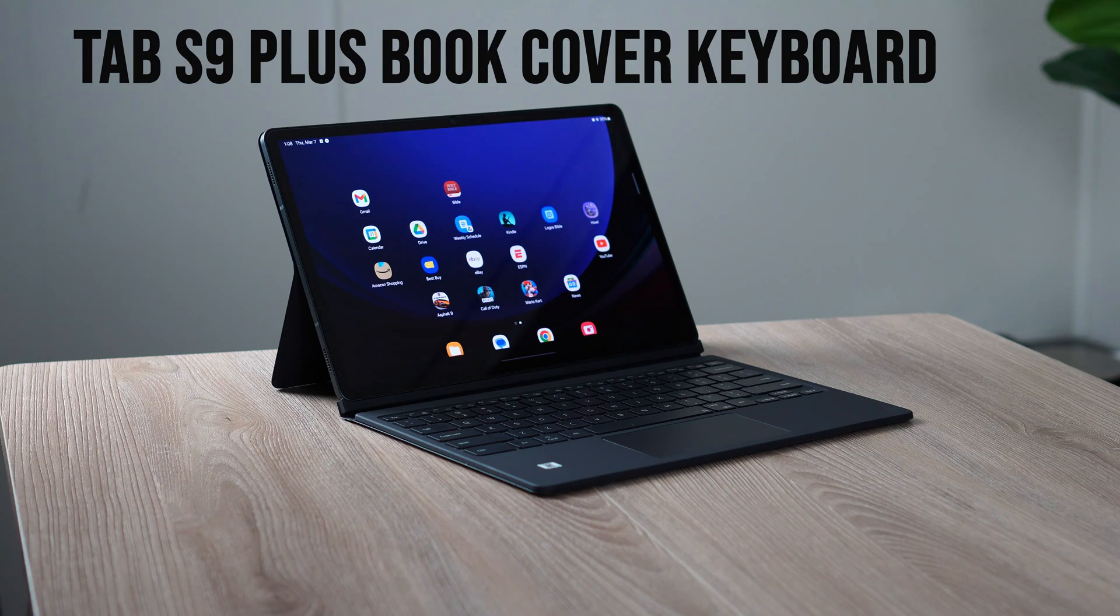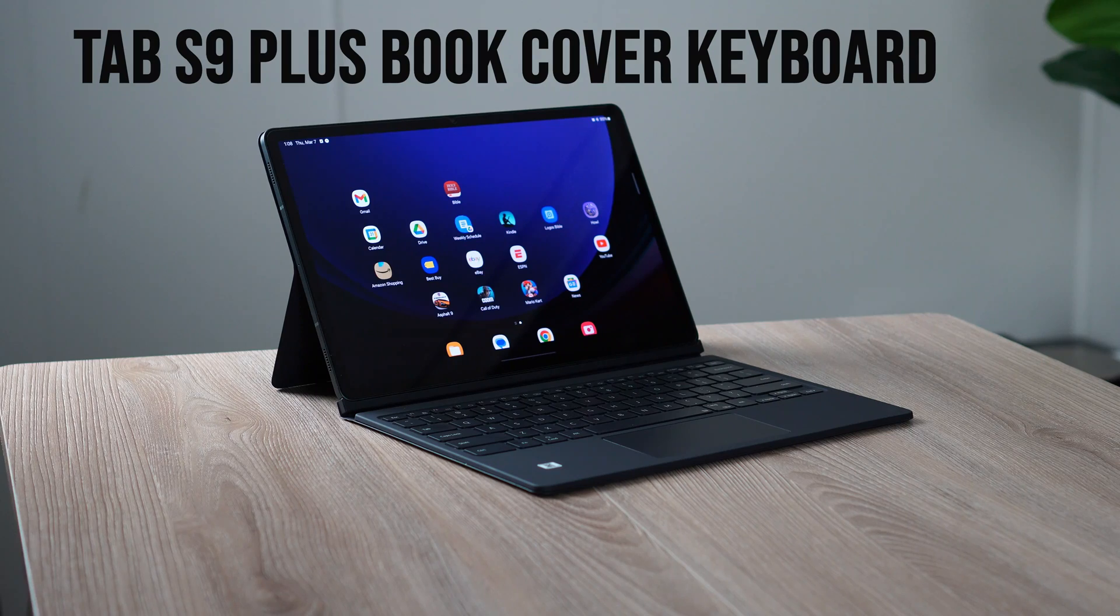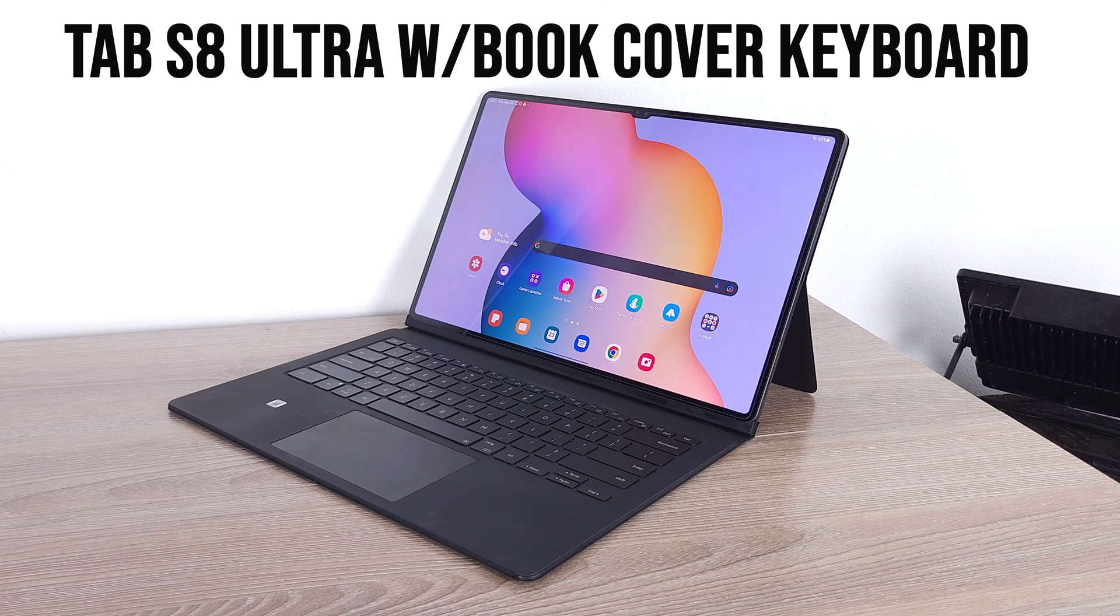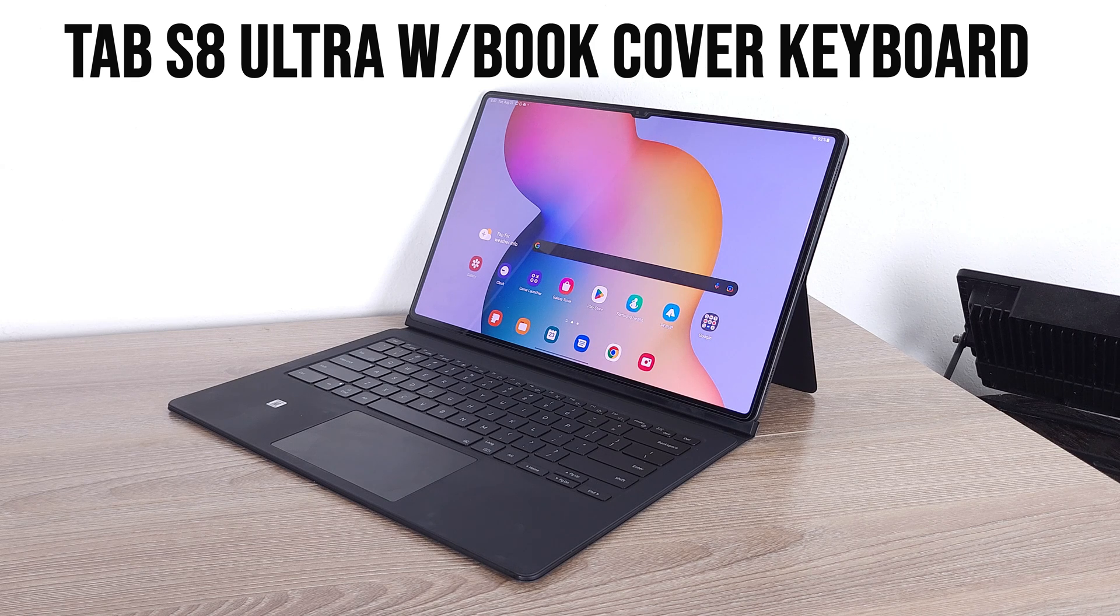Now, what accessories would I recommend for that? Well, I would recommend either you get a book cover keyboard if your tablet does have it. I understand not all Samsung tablets out there could use a book cover keyboard. But the book cover keyboard is very thin. It's very lightweight. It will give you decent travel on the keys. And it will give you a very good experience.